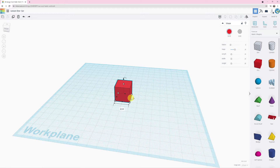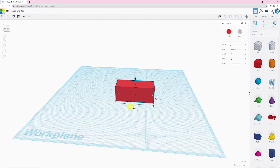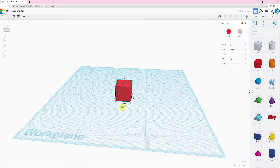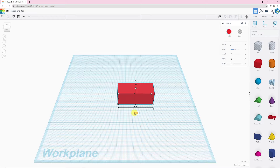The black squares are a little bit different — they only change one dimension of your shape. So if I wanted to bring this face out, I could grab the black square and it only pulls out that one dimension. This is going to be the body of my car, so I'm going to make it a little bit longer — about 50. You can also just type a measurement and press Enter to set it precisely. I'll type 50 and press Enter.